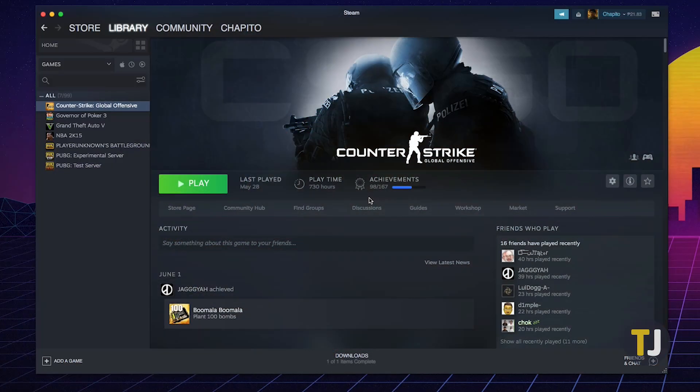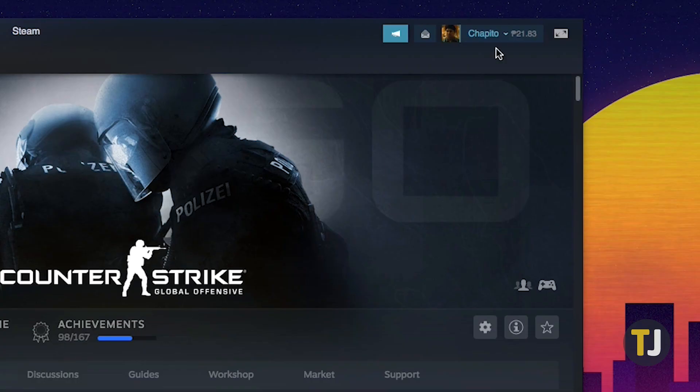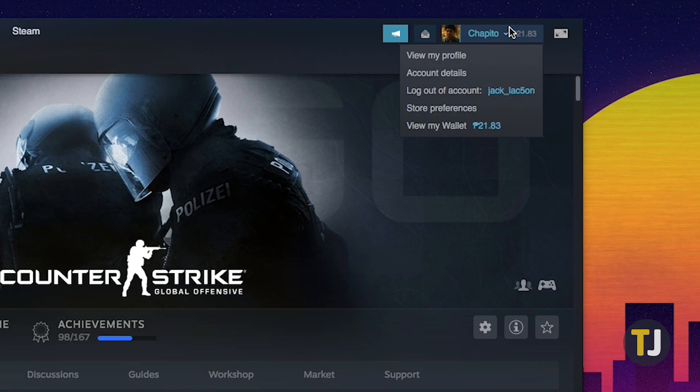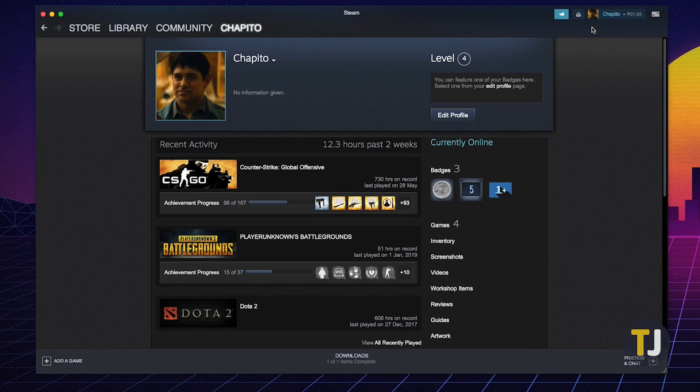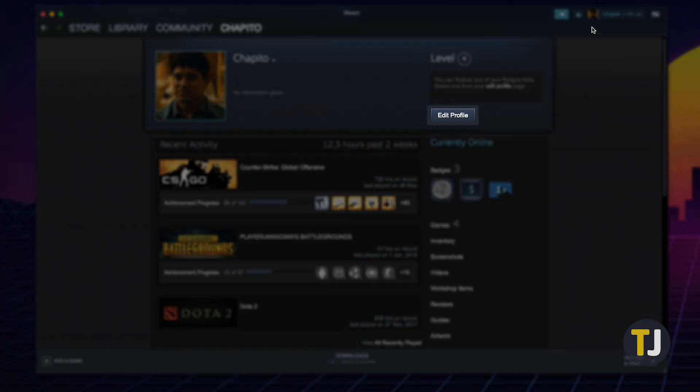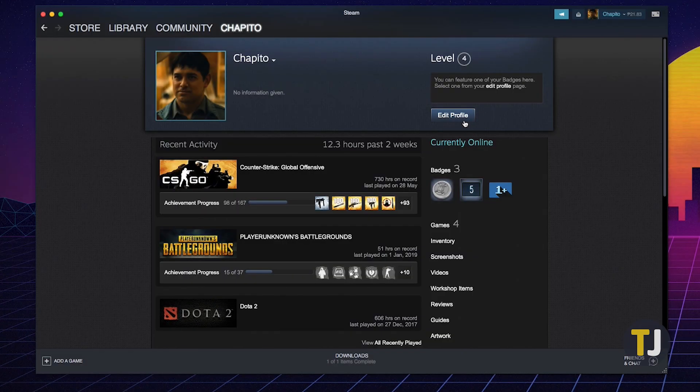To set your profile and game details to public, select Username from the desktop app at the top right of your screen, then select View My Profile from the drop-down menu. Next, click the Edit Profile button to the right of your profile image.